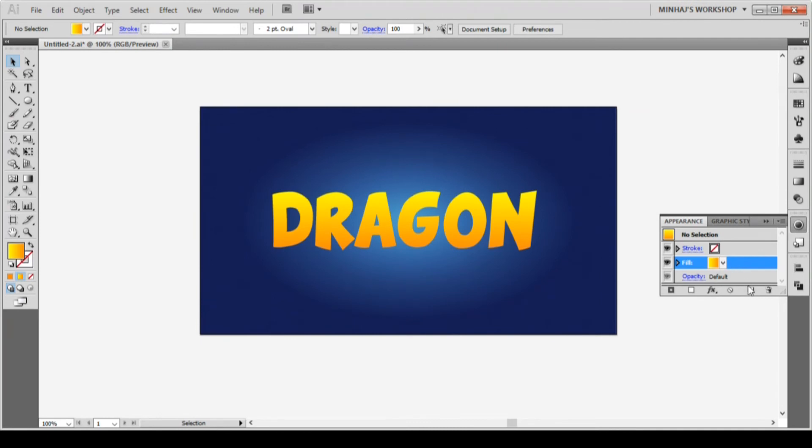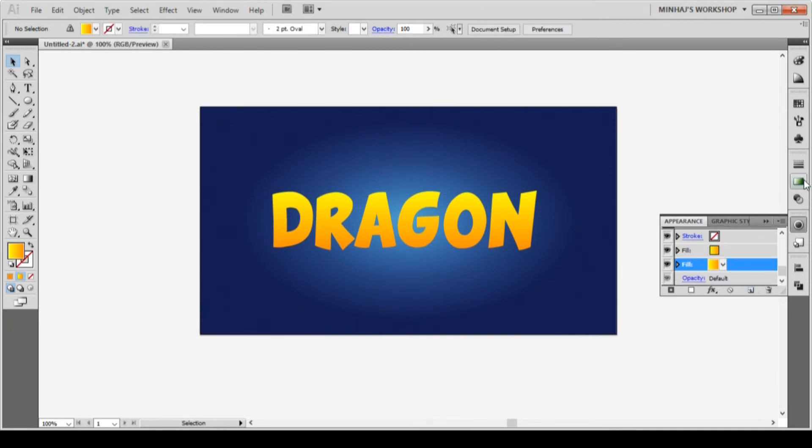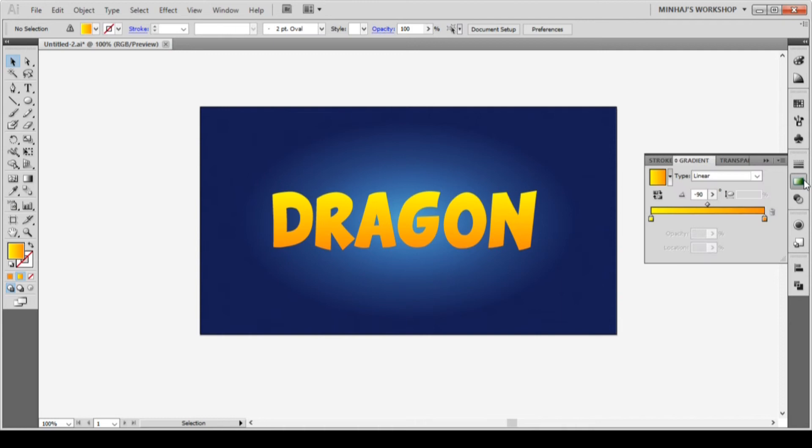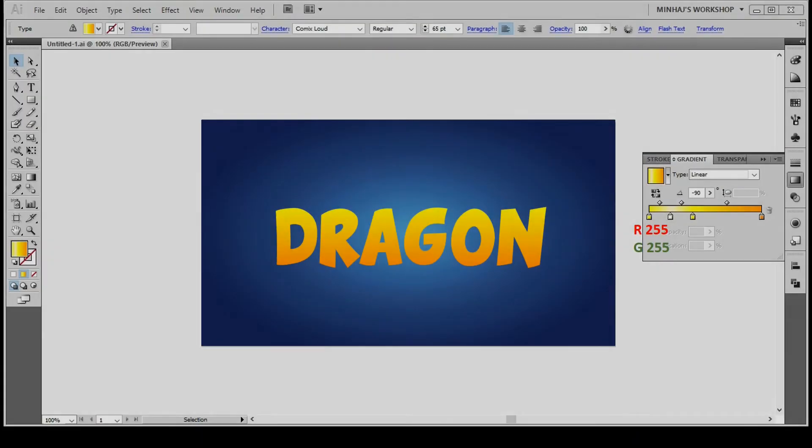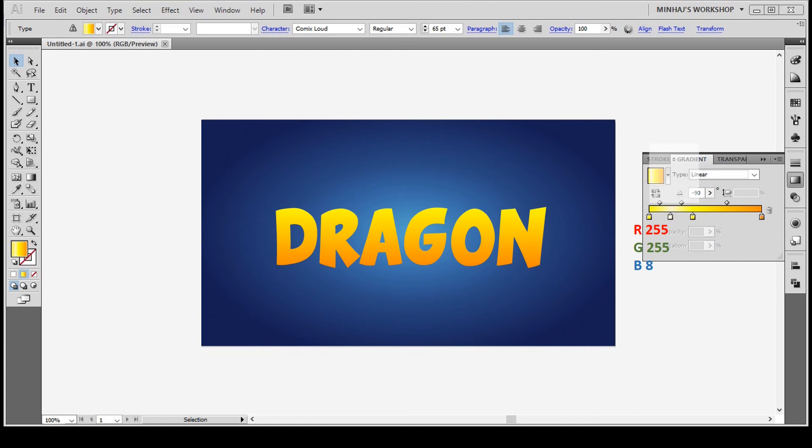Duplicate the fill, select the new fill at the bottom and replace the fill with another gradient. I will add four sliders from the gradient panel. The color of the sliders will be. The gradient direction will be linear and the angle will be minus 90 degrees.